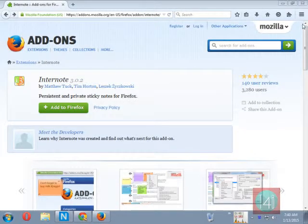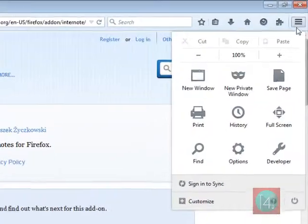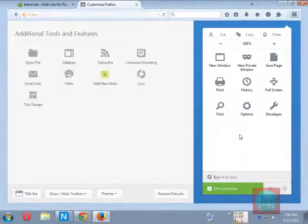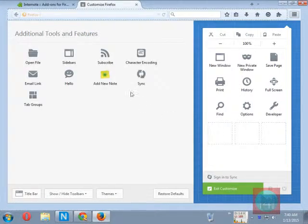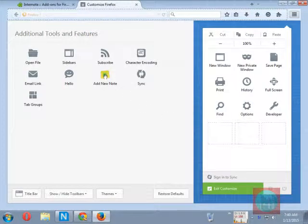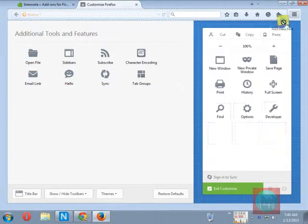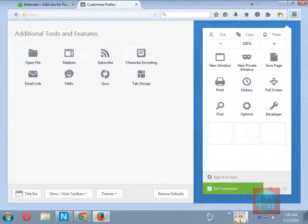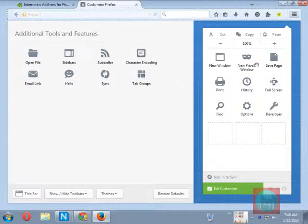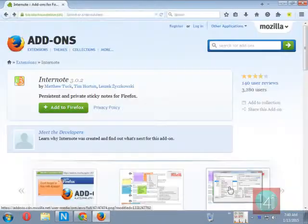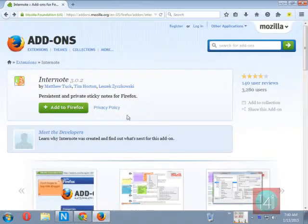After that you can go to customize settings and drag that add note button to your title bar and drop it. Close settings.